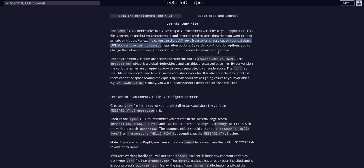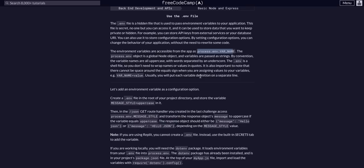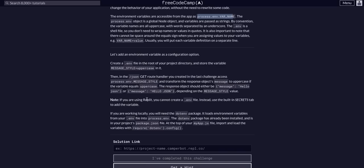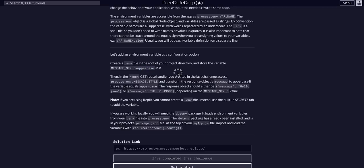Basically, you can access anything in the .env file with process.env and then whatever the variable name is. It's important to note that when you put variables in your .env file, there's no quotations and no spaces. So it's variable name equals whatever the value is, and you do need the dotenv package.